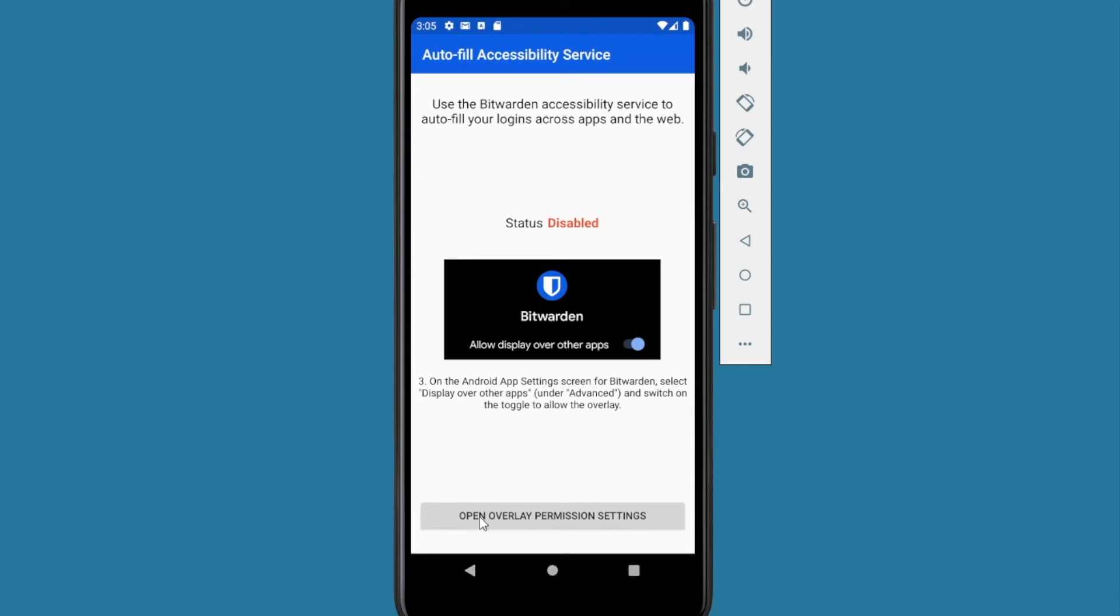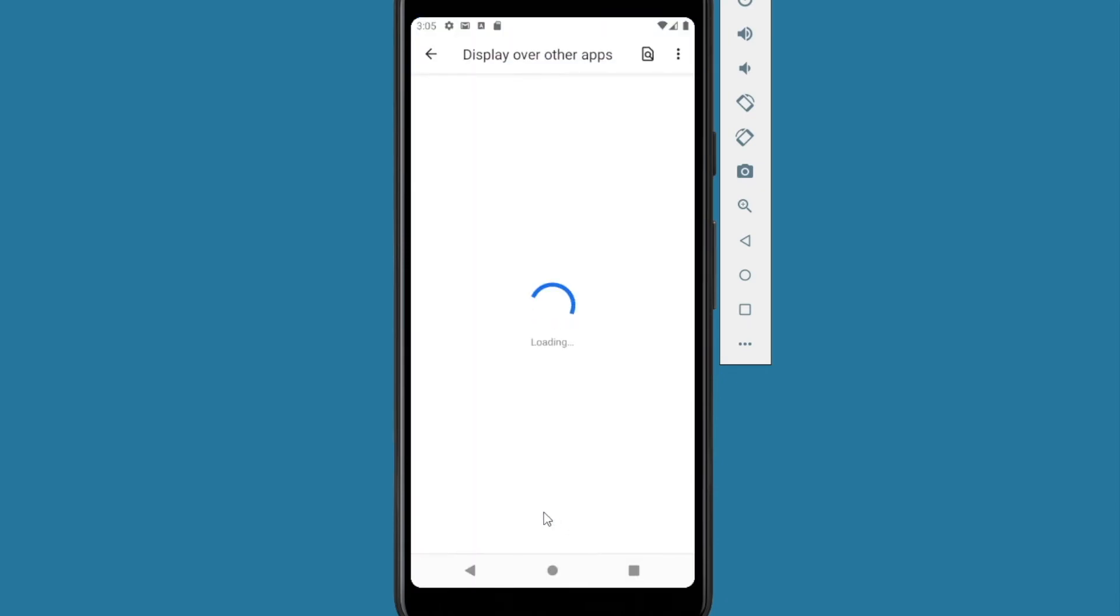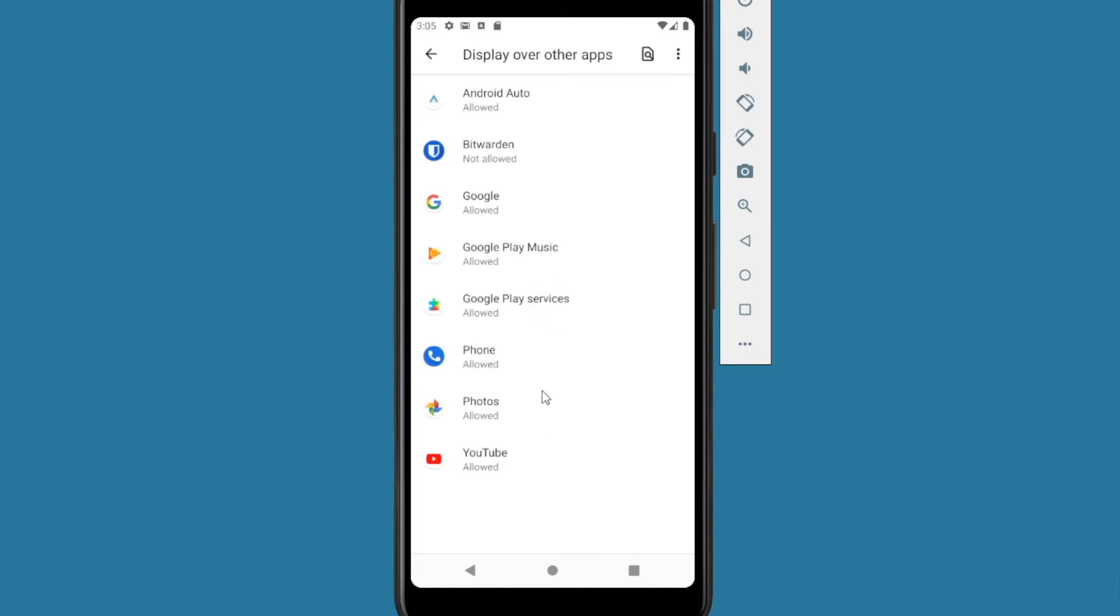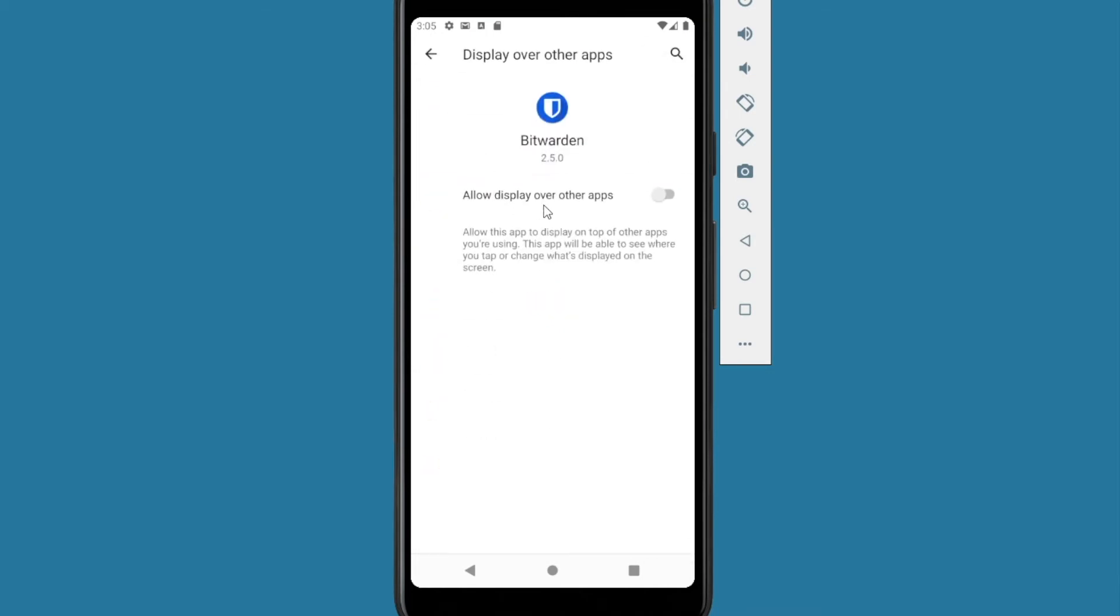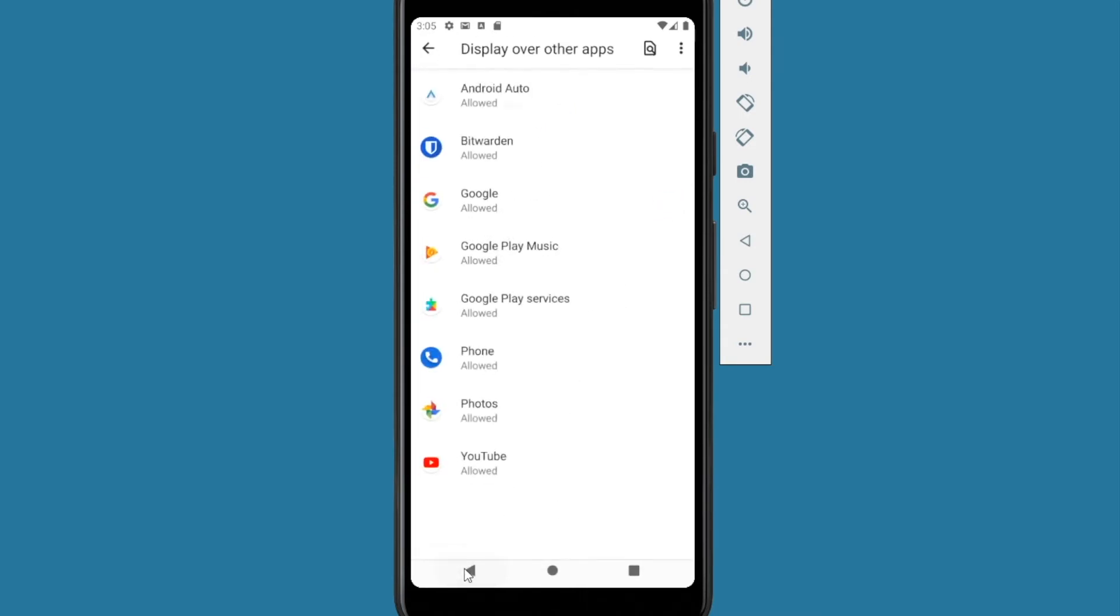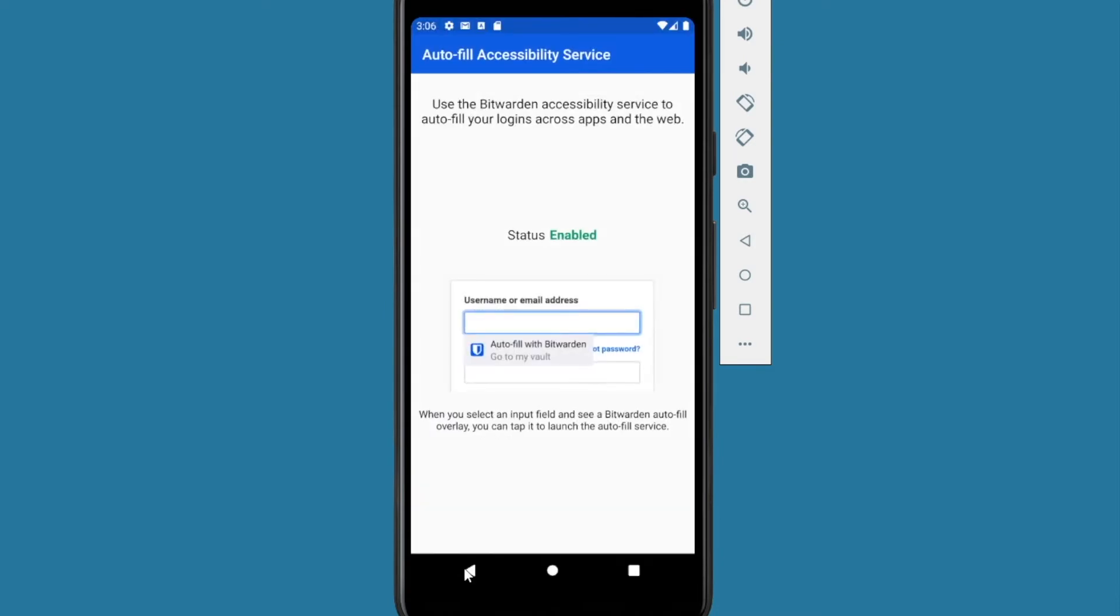And we want to do open overlay permission settings. Click on that. Click on Bitwarden. And check it off there so it turns blue. Press the back button. Back one more time. Now we've got status enabled.